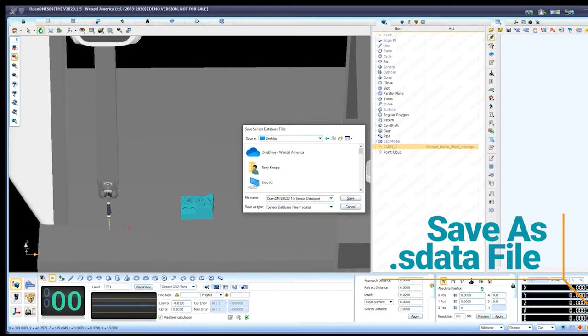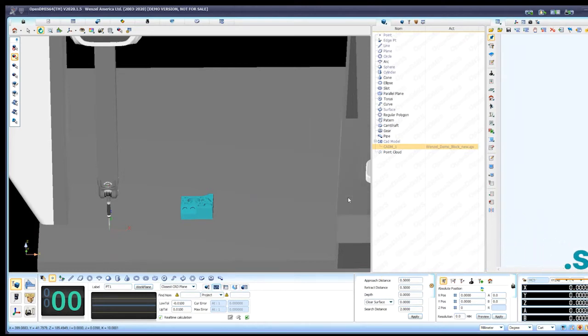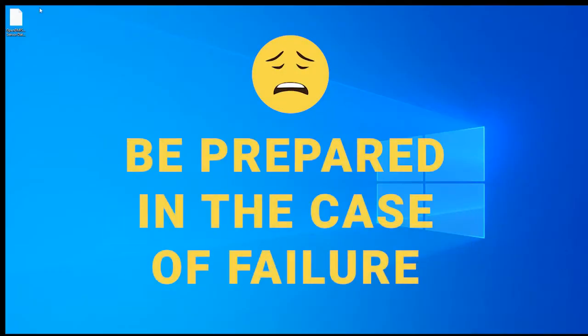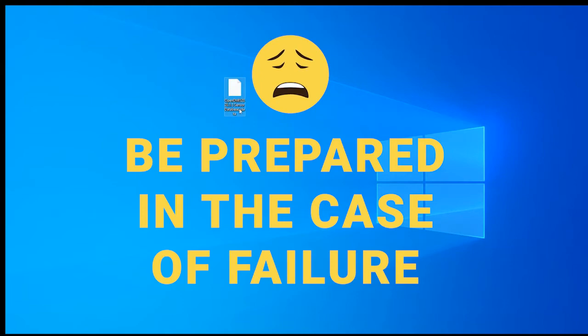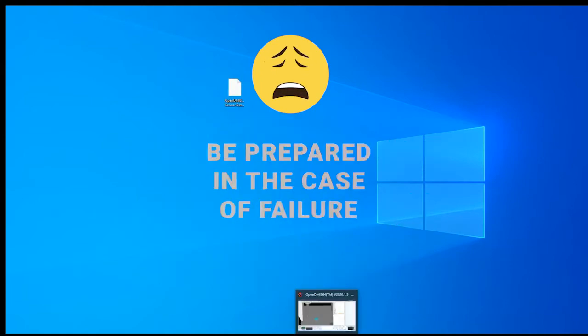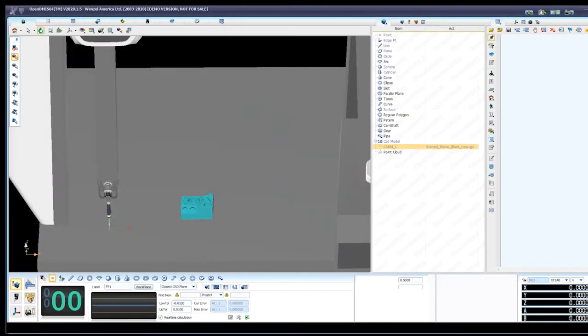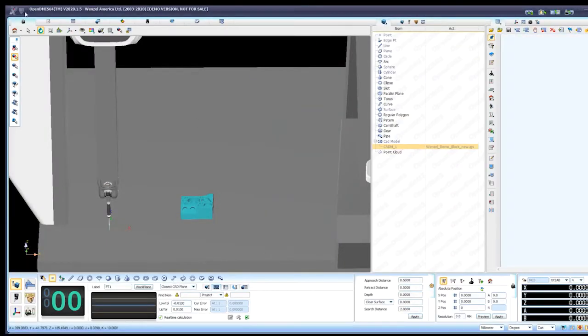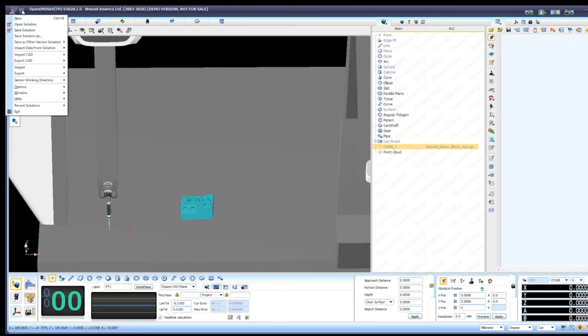It's going to save as a .sdata file and you want to do this, I'd say, once a month. And even if you change your sensors, you got a new one or delete another one, it's a great idea to back it up in case of catastrophic failure. You can very easily recover with that file.